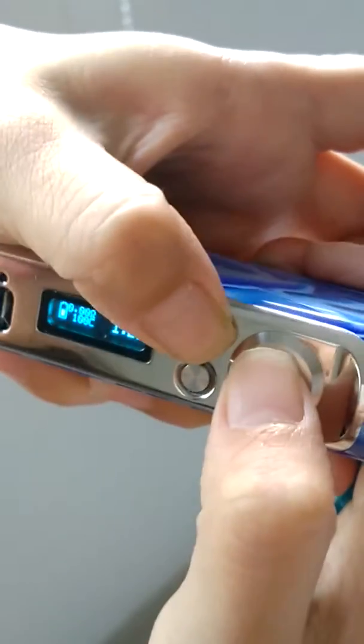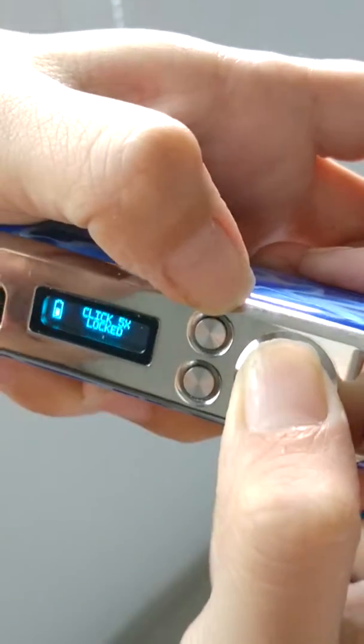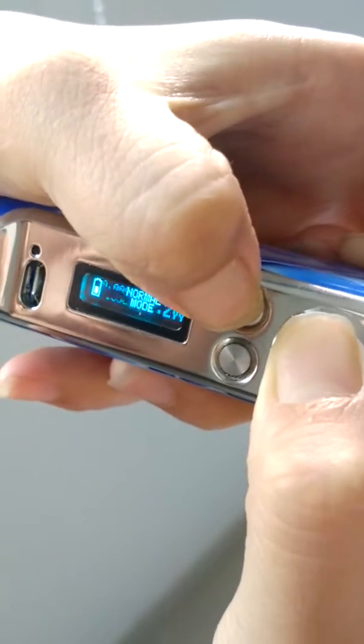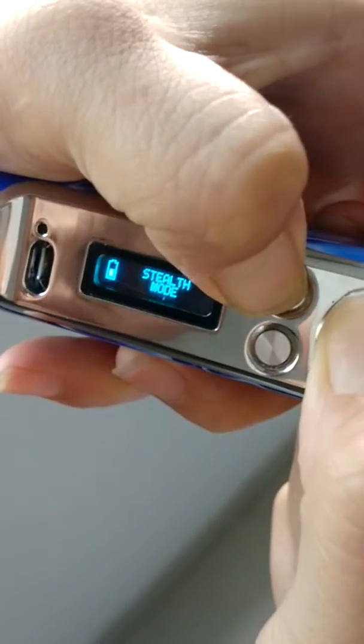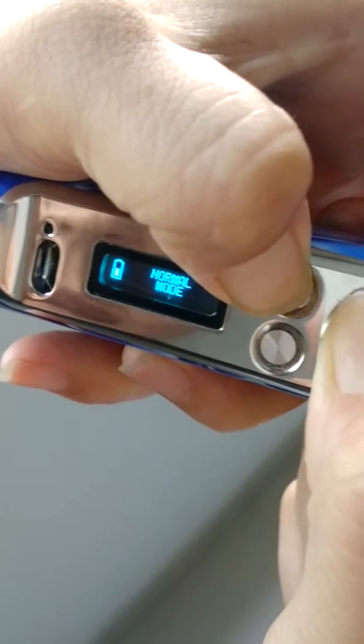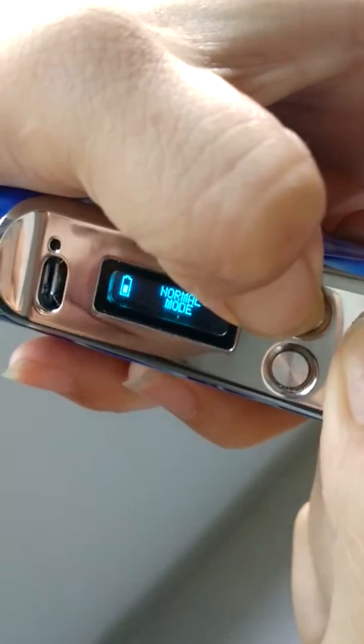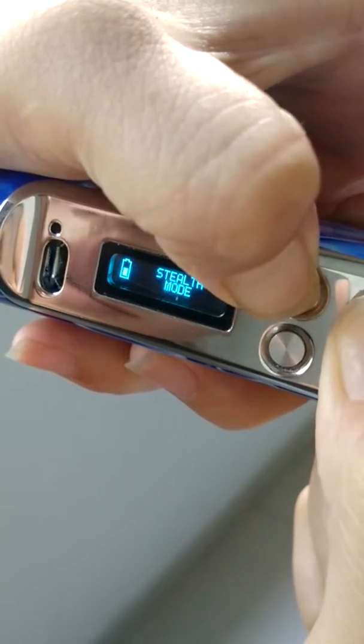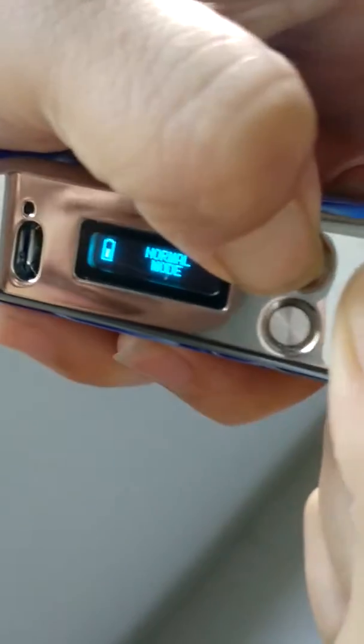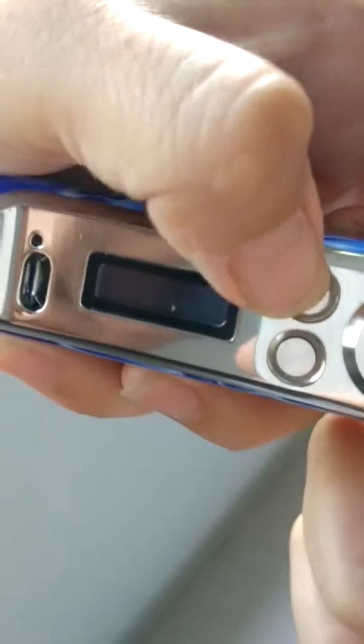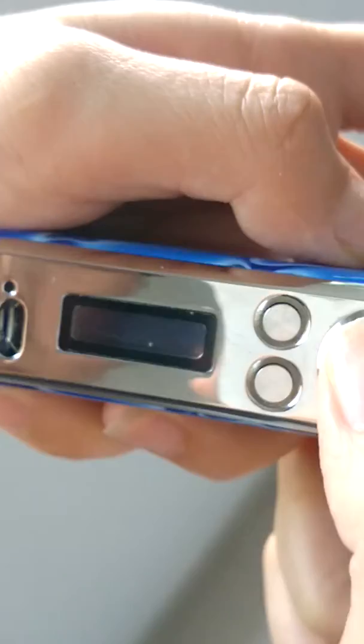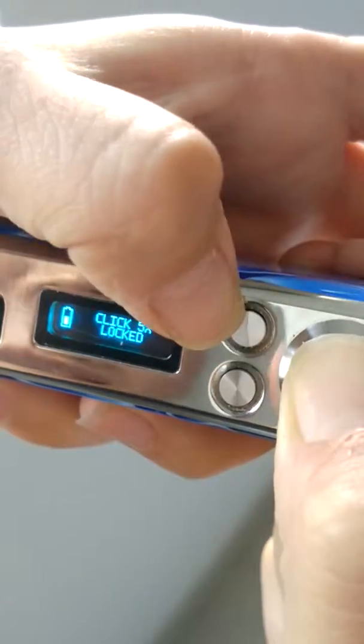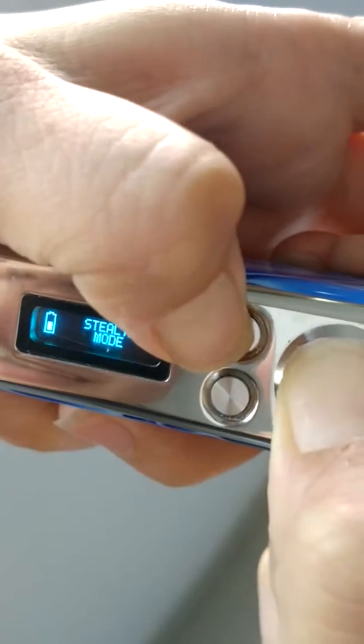When you cannot change voltage, press the fire button and this button. It will show normal mode and stable mode. In stable mode we can see the words. In normal mode the viewer cannot see the words. Press the fire button and this button again.